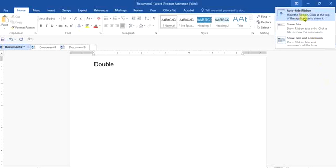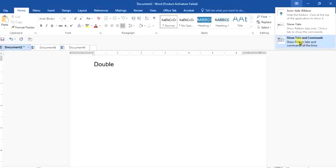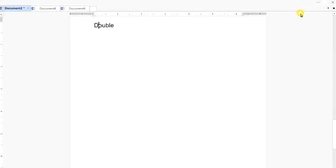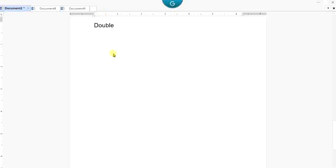The first one says auto hide ribbon. The second one says show tabs. The third one says show tabs and commands. Now I'm going to show you the first one. The first one says auto hide ribbon. So as you click on auto hide ribbon, it's like the one we saw earlier on,